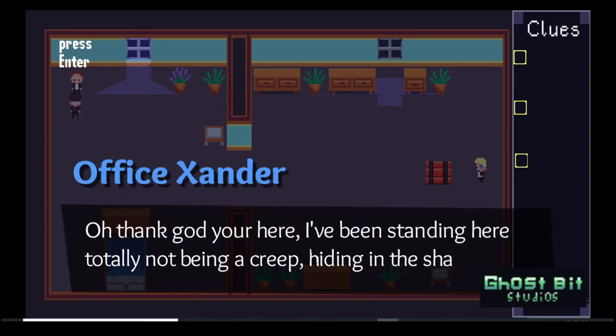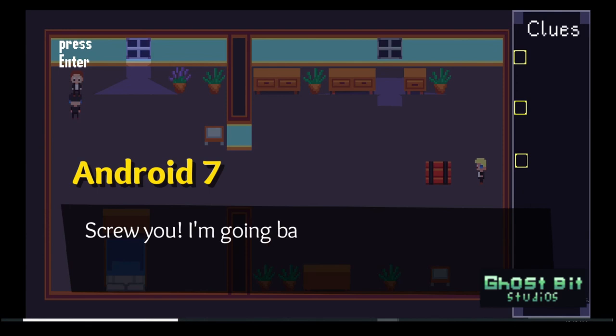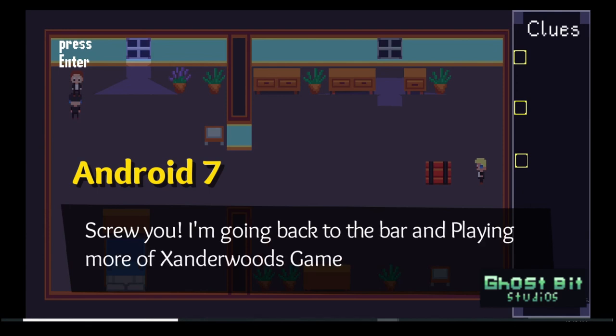I want to thank Xanderwood for letting me participate in this great challenge. This is GhostBit, and I'll see you on the next adventure.